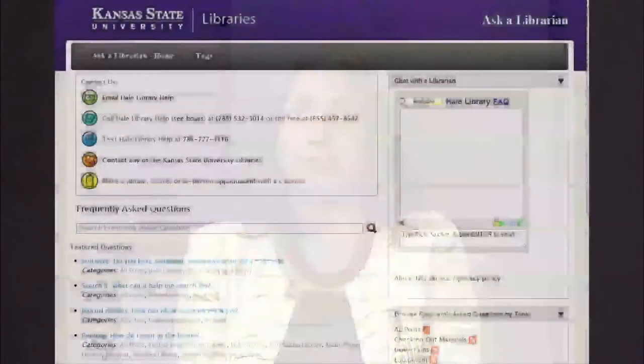Distance instructors can request library instruction sessions for their classes and can embed a librarian into their course in K-State Online. Distance students and instructors also have access to our excellent reference services and can get help from a librarian or reference specialist over 80 hours a week. You can also find many online tutorials and help pages on our website.